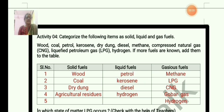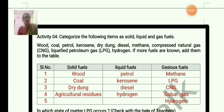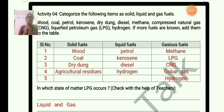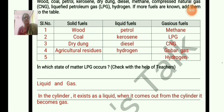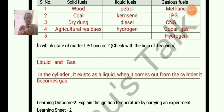Activity 4: Categorize the following items as solid, liquid, and gaseous fuels. If more fuels are known, add them to the table. Solid fuels: wood, coal, dry dung, agricultural residues. Liquid fuels: petrol, kerosene, diesel, hydrogen. Gaseous fuels: methane, LPG, CNG, gobar gas, and hydrogen. In which state of matter is LPG? LPG exists in both liquid and gas states — in the cylinder it is liquid, and when it comes out of the cylinder it becomes gas.